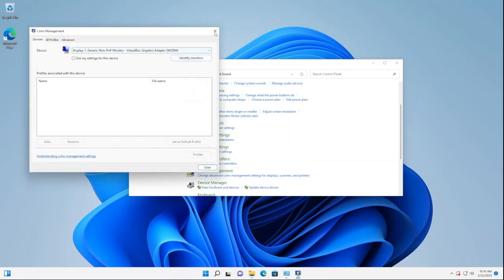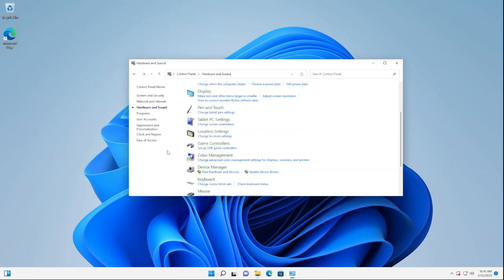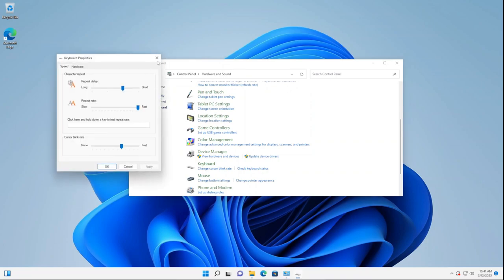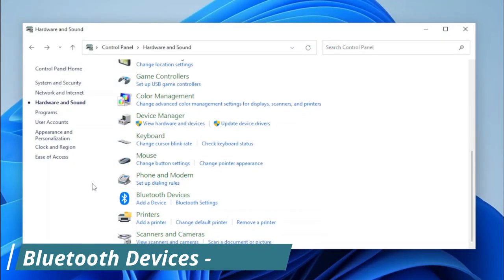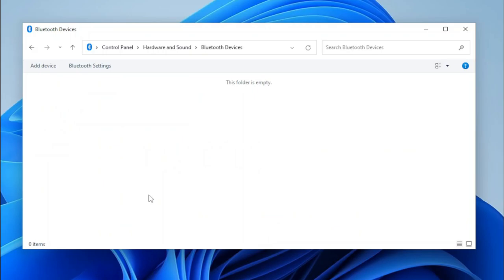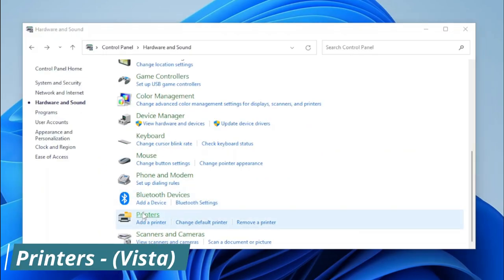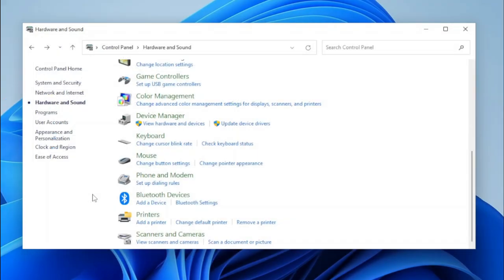Next, we have Color Management, which works, as well as its task link. Then Device Manager and its task links also work. We have Keyboard, Mouse, Phone and Modem, and Bluetooth Devices — clicking Bluetooth Devices opens the legacy version of Bluetooth and Devices. We have Printers, which opens the original Printers page from Windows Vista that was removed in Windows 7 when Microsoft introduced the Devices and Printers applet. Lastly, we have the Scanners and Cameras applet, and you can see that it works.